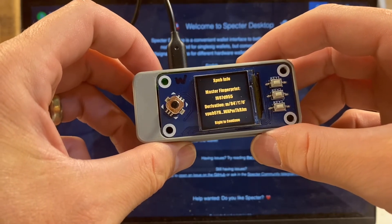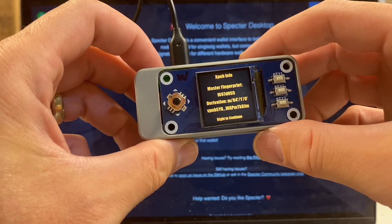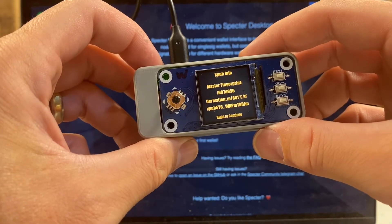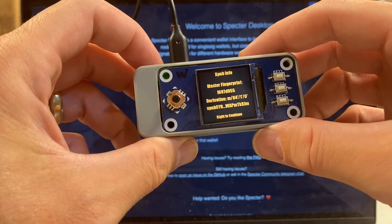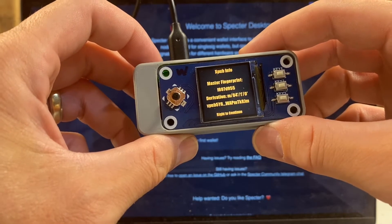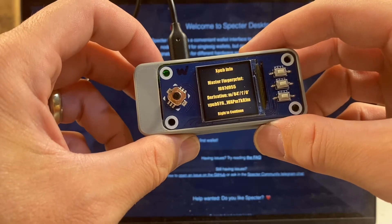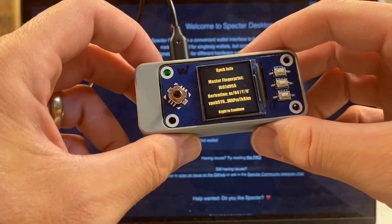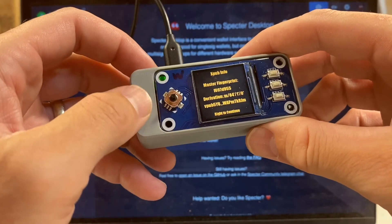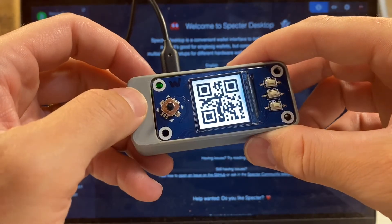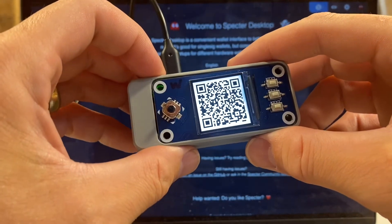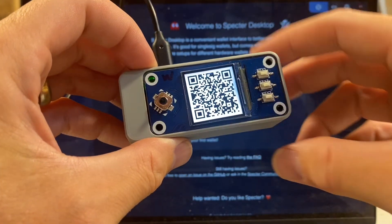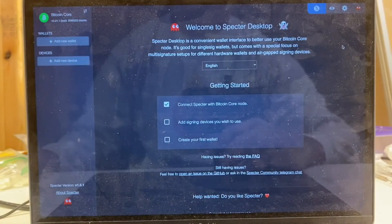What you can also use seed signer for, that's another compelling use case, is there's a particular attack where wallets could be programmed to export an xpub that's not consistent with private key details or the seed. This is a little bit of a tangent here, but you can also use seed signer to verify the extended public keys that your other hardware wallets are producing. But back to our workflow, I'm going to go right to continue.